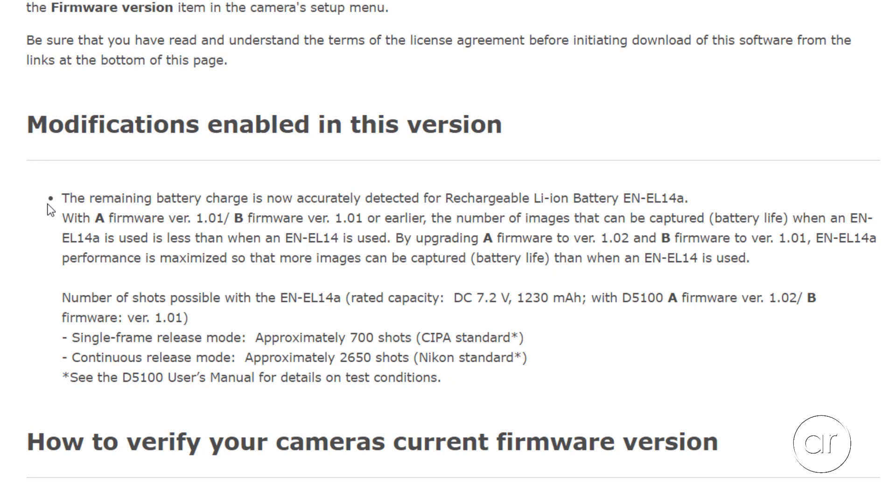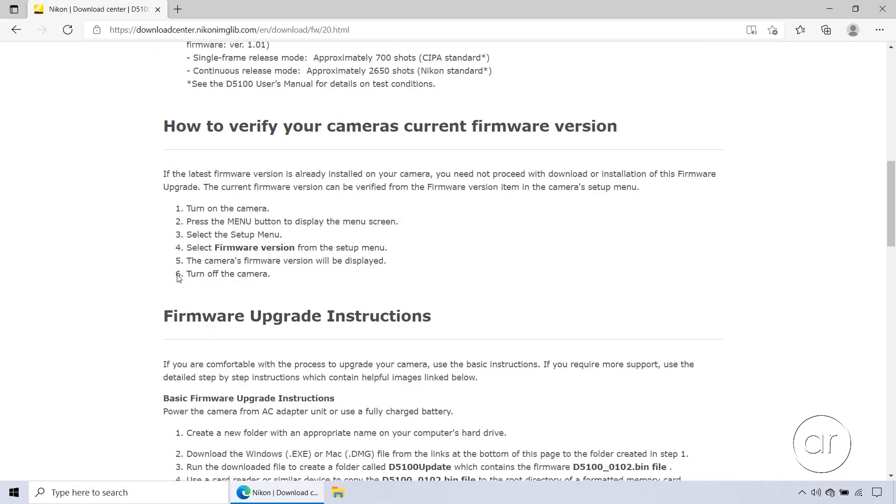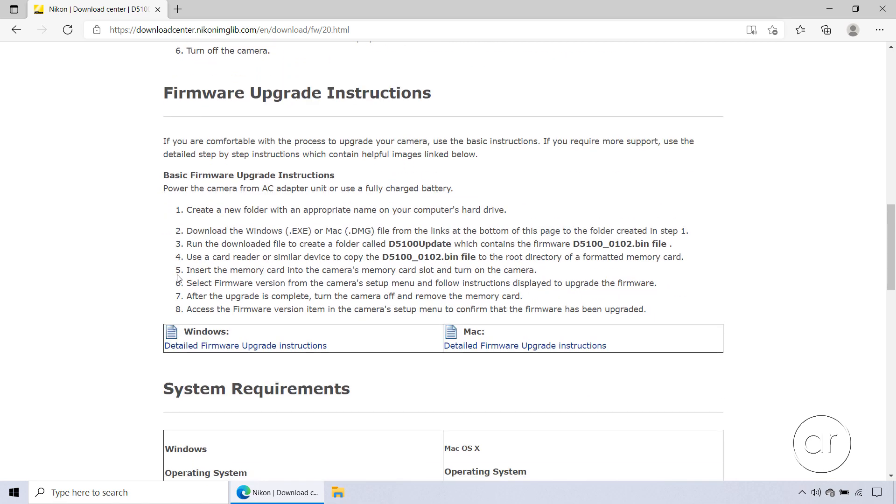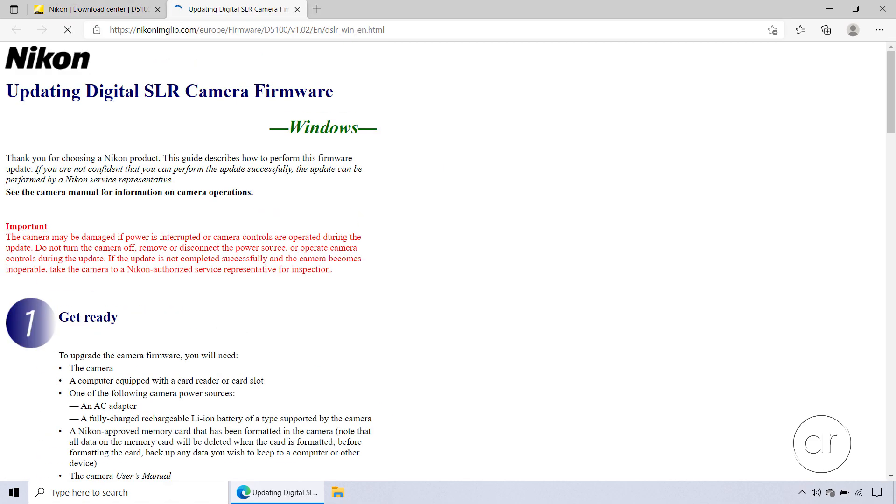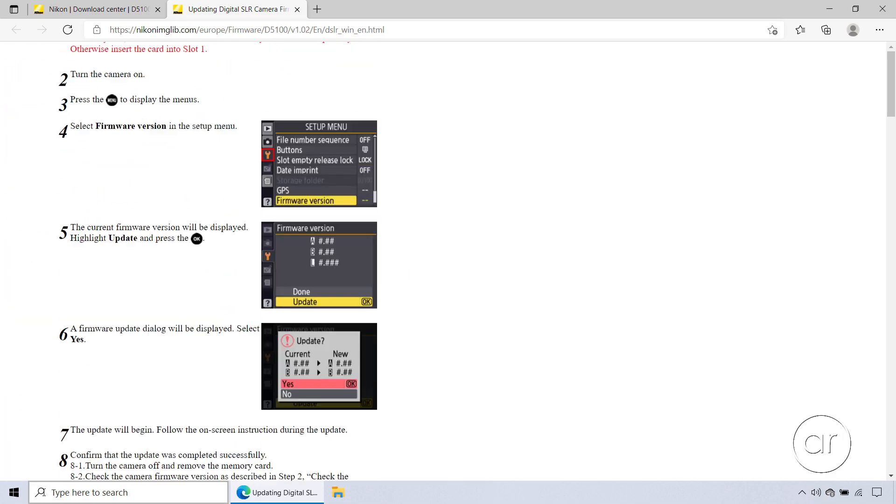Otherwise, let's continue. The next section details how to find your current firmware, which we've done already, and scrolling down even more, you'll see instructions specific to your camera model. In fact, you may want to review the step-by-step instructions for your operating system to confirm the procedure that I take in this video.